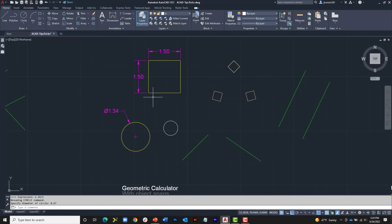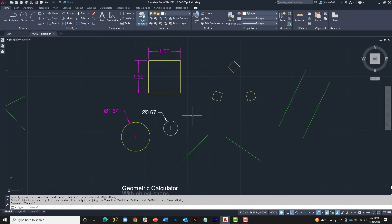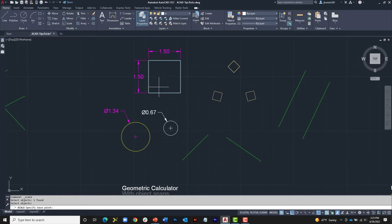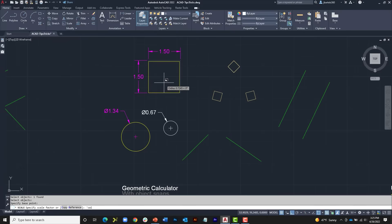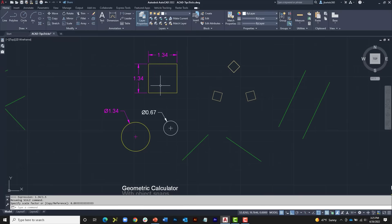When I press Enter it asks for the expression. I'll type 1.34/2, press Enter, and it calculates that value and completes the circle — which is exactly half the diameter. I could also use it with the Scale command: launch Scale, select the shape, press Enter, scale from the lower left corner, then for the scale factor type apostrophe-CAL and enter the expression 1.34/1.5. It scales perfectly. The Geometric Calculator calculates to 14 decimal places — as accurate as it gets.